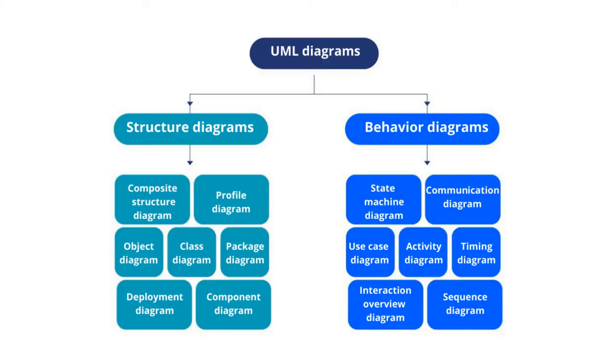Awesome! We've gone through all 14 UML diagram types. Three types of UML diagrams are used the most: Class diagrams, sequence diagrams, and use case diagrams.